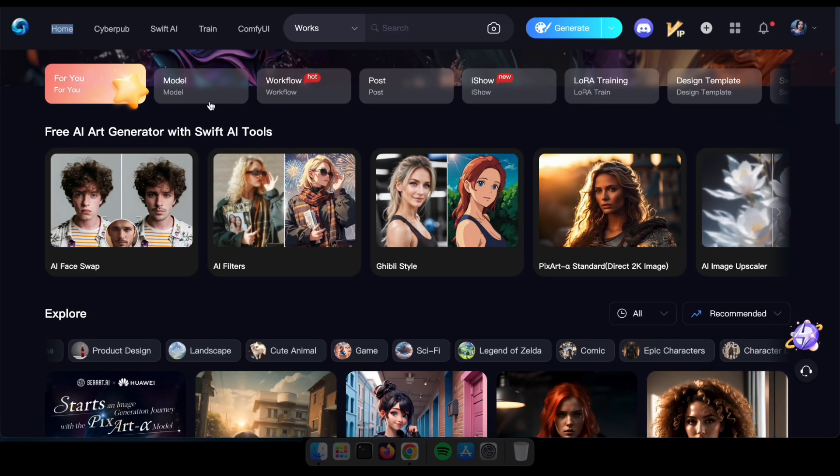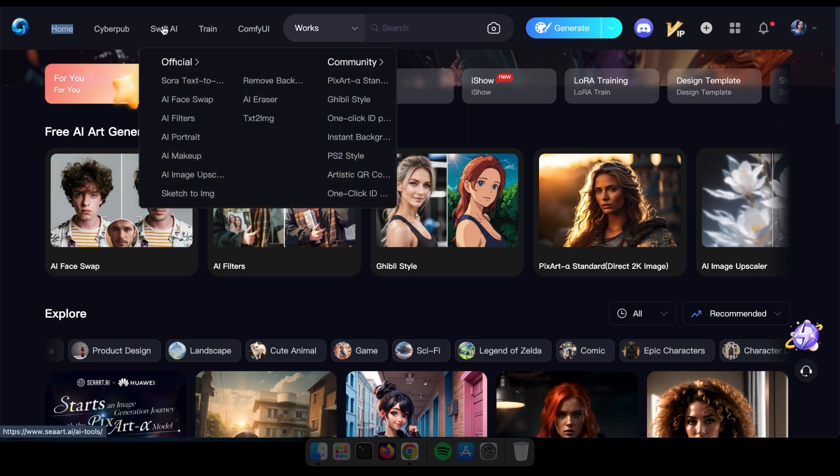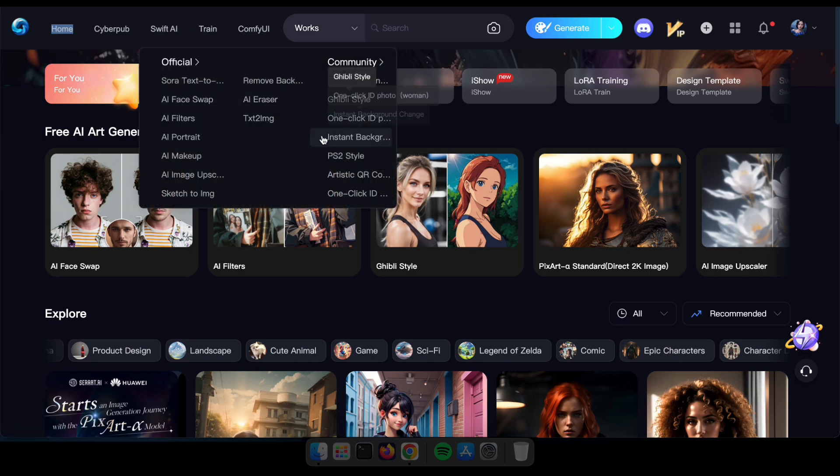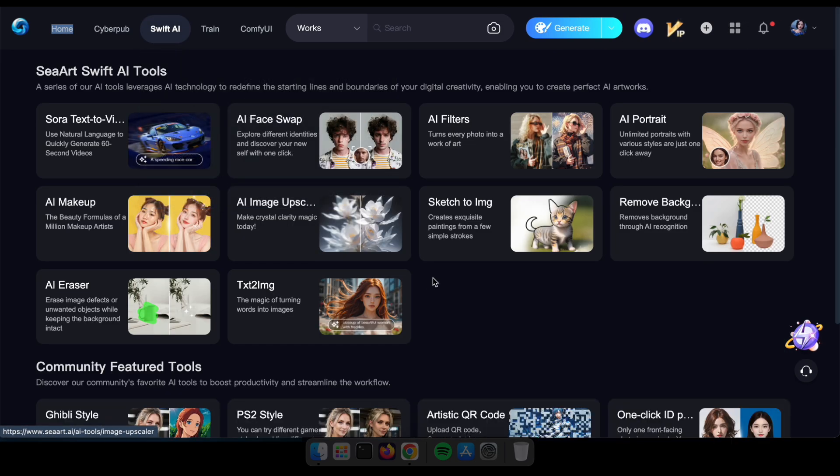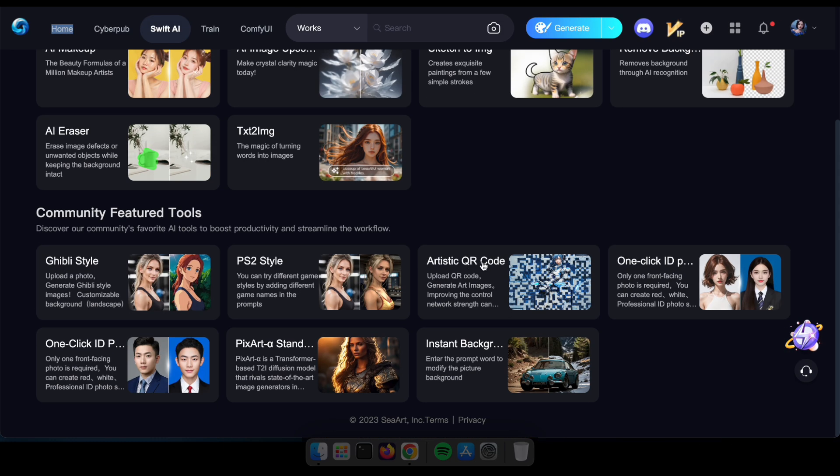Begin by visiting the SeaArt website or app. Once there, head over to the Swift AI section and click Artistic QR Code.